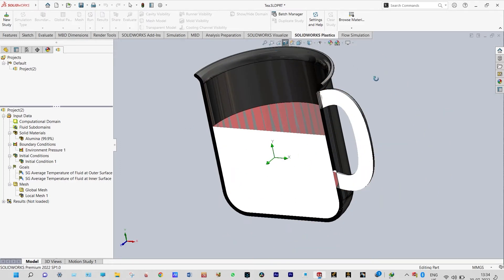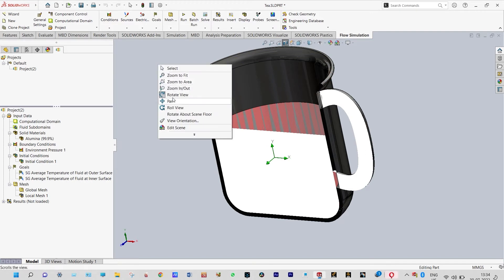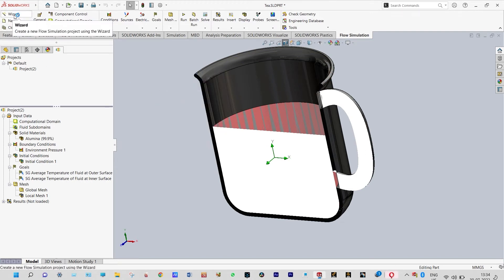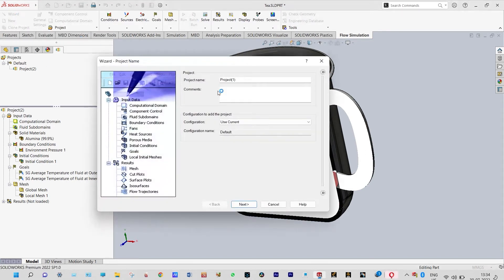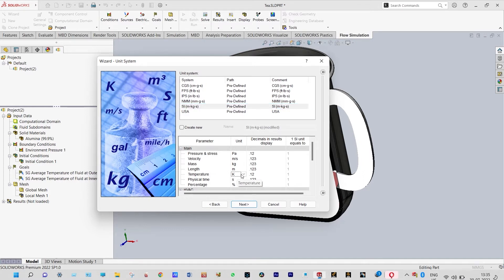To start the flow simulation environment, we need to go to flow simulation and start with the wizard. The default name of the project we are giving as project 1. Next we need to select the unit system — we are considering SI units, and from main parameters we can select temperature as degree Celsius.